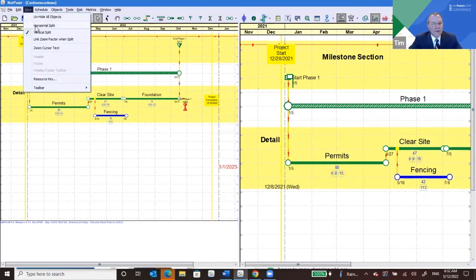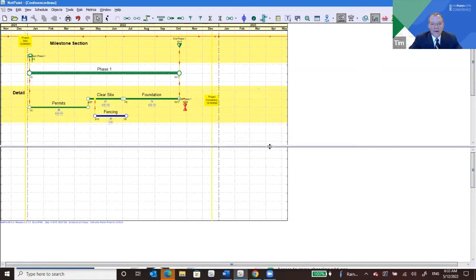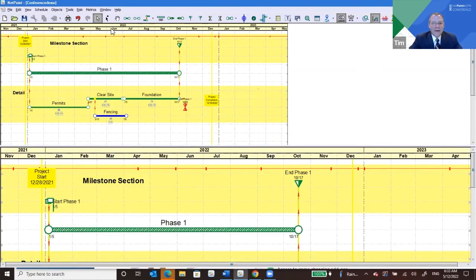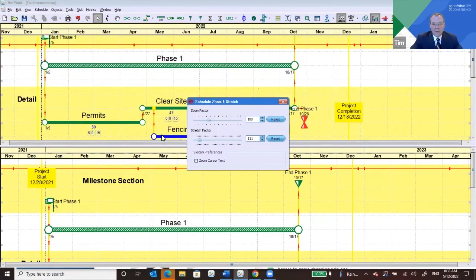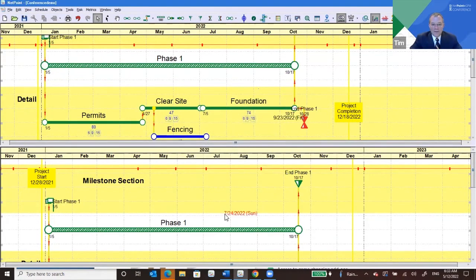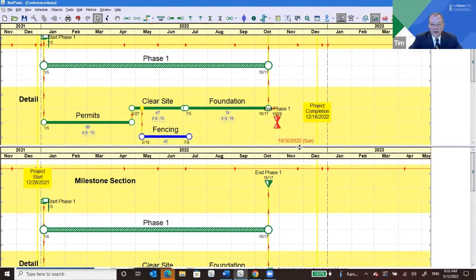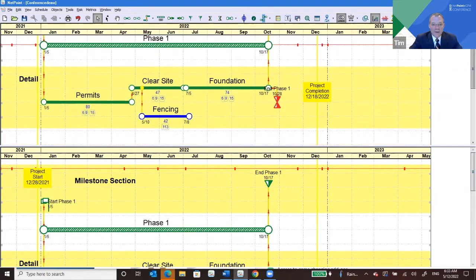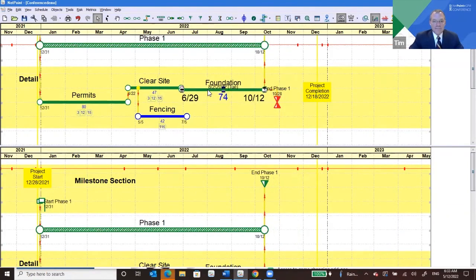You can also split horizontally. Now you have the same schedule on top and bottom. This can be helpful if you want to show the impact of a change and highlight a certain section — do the vertical split and highlight that section.